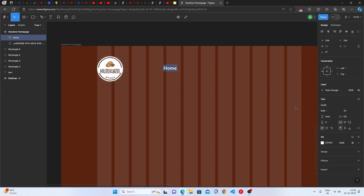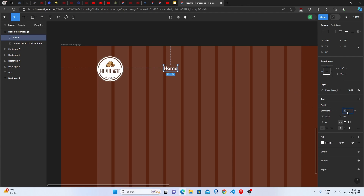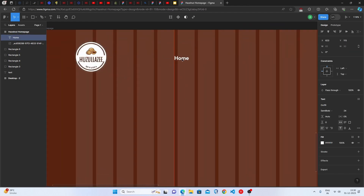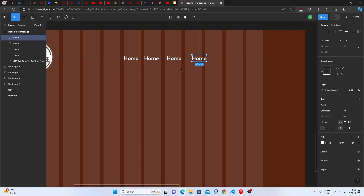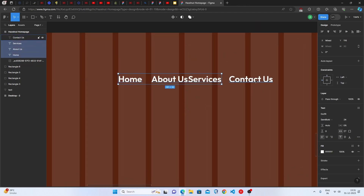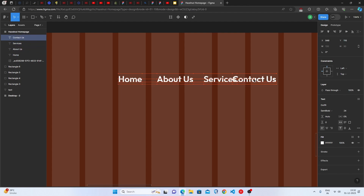Use the Outfit font, set it to Semi Bold, and set the font size to 27 — or 24/25 if that looks too large. Duplicate this text element four times using Alt-drag, then rename the copies to 'About Us,' 'Services,' and 'Contact Us.' Arrange and position them so the navbar is properly laid out.